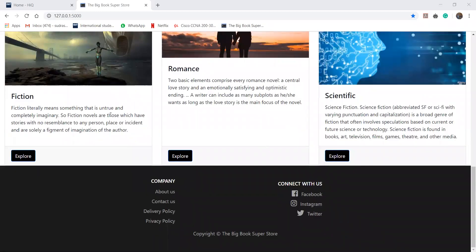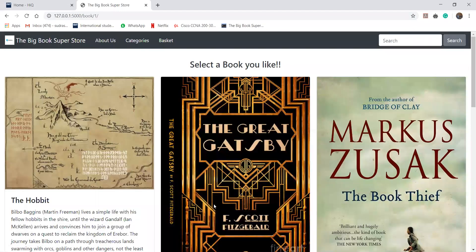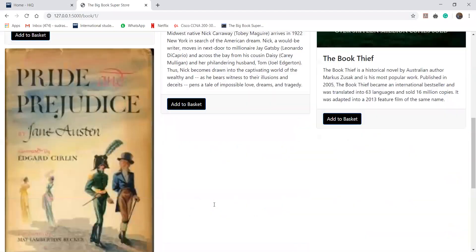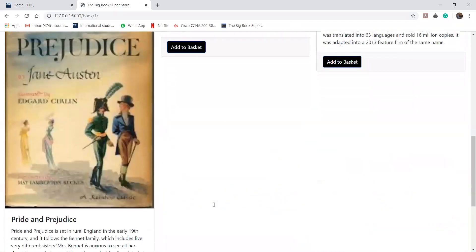To explore more books, we'll go to fiction books, click on the explore button and we'll find all these books over here.